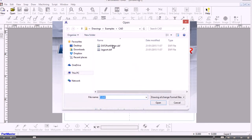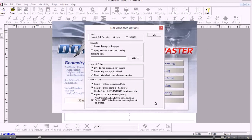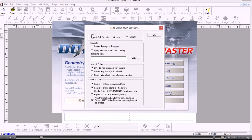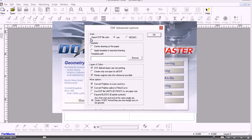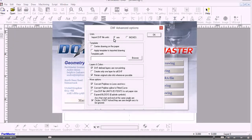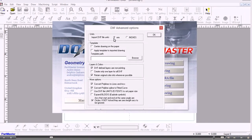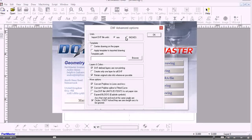So we need to find the DXF drawing. I'll choose this one. When we import a DXF drawing the most important thing is to set the units. The DXF file doesn't contain any information about what units are being used, so you need to know the units that the drawing was created in when you import it.